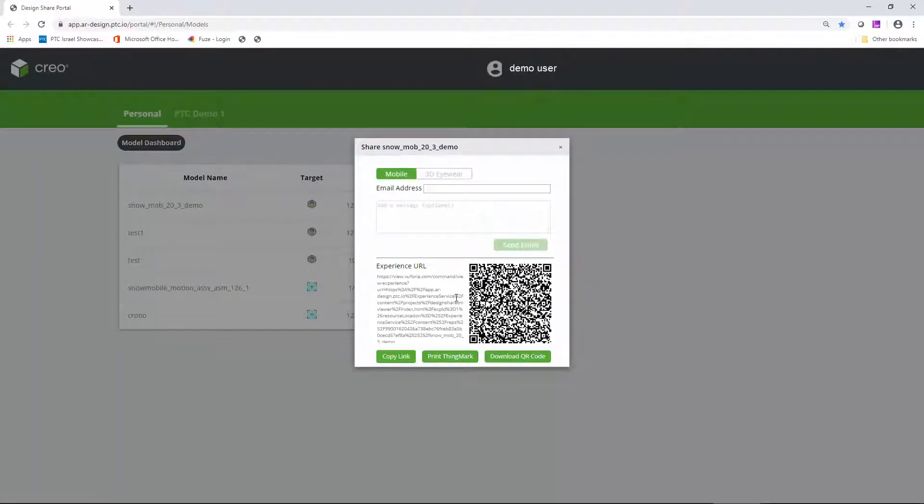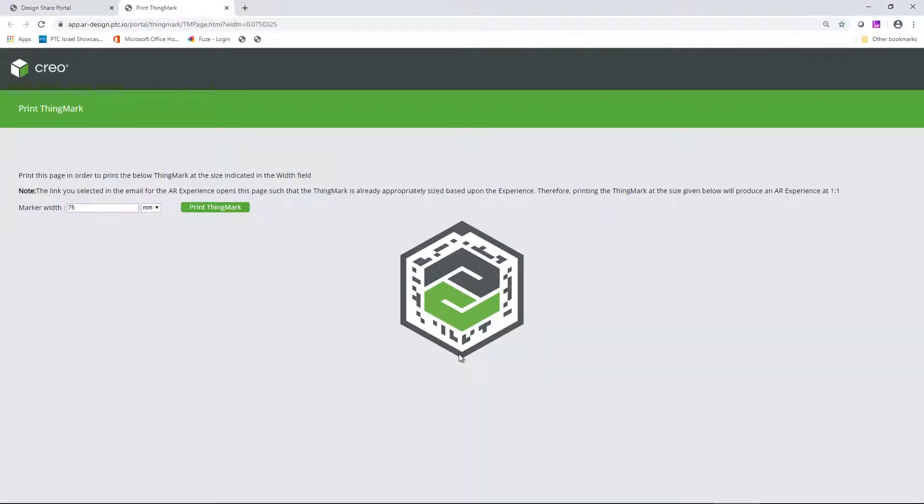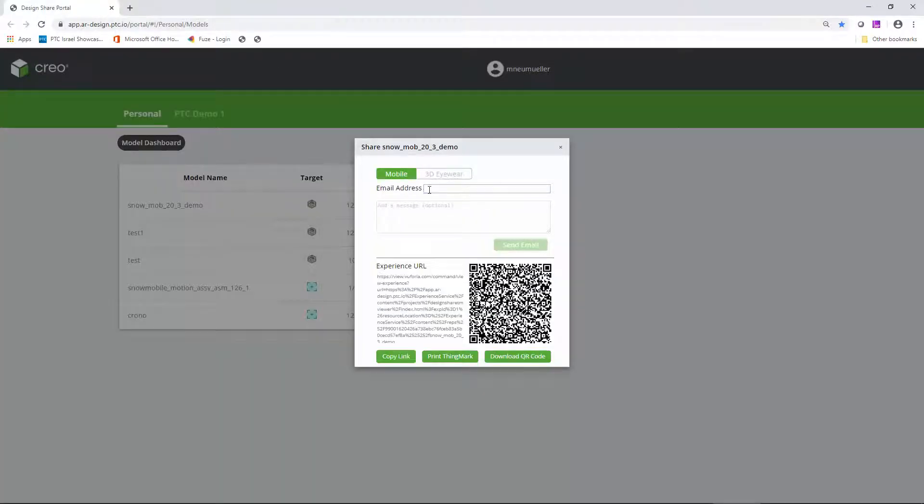Beyond the integration into modeling for AR experience publishing, AR Design Share allows you to manage your models in the web-based experience portal and share the unique link associated with an experience model.